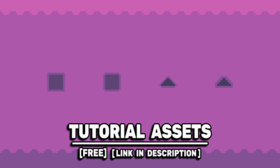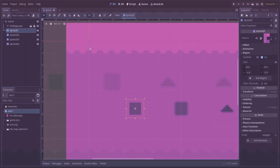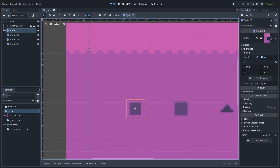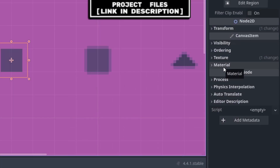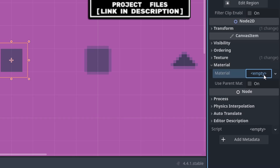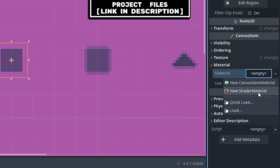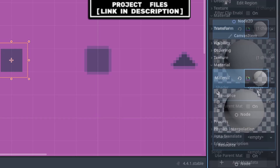You can download the assets in the video for free, link in the description. Go to any sprite within your game that you want to have this shader applied to. Drop down Material, then select the empty and add a new shader material.